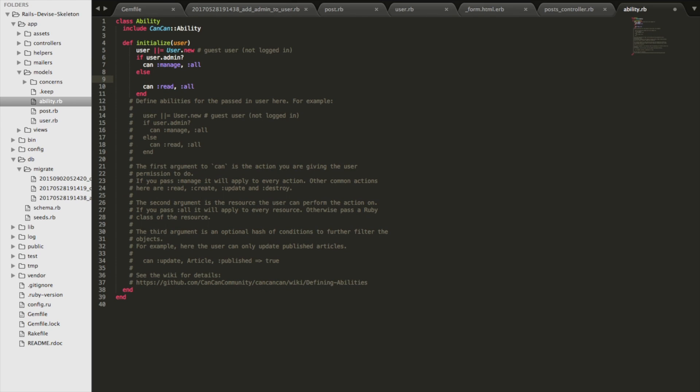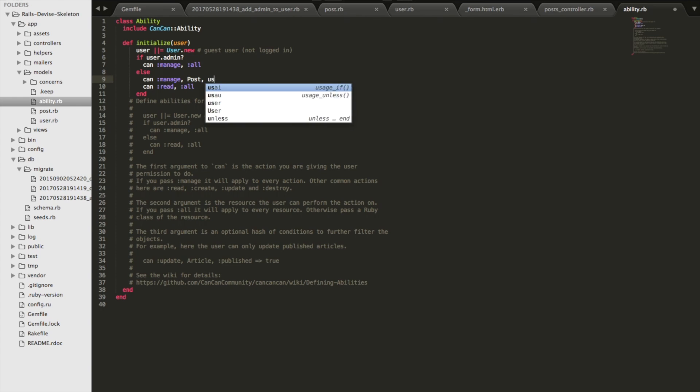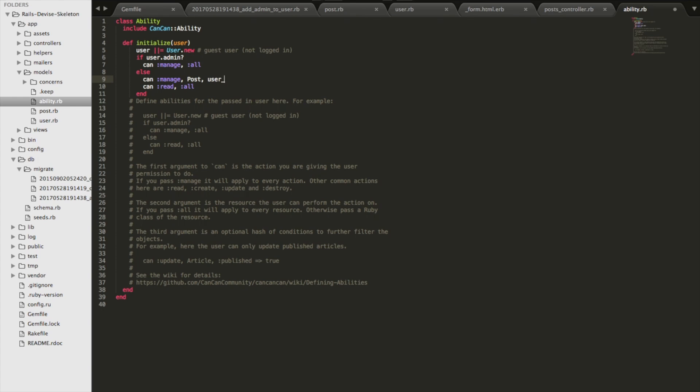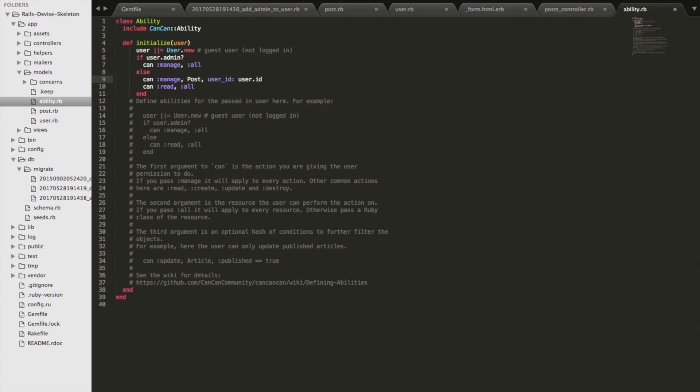And you can add that with this line in the else condition. So I'm going to move this up here. And then in here, we're going to go can manage. Now what comes after this is the resource name. So it's going to be post. And then this is a hash. And so this is checking for equality. So it's saying that the can helper method is going to receive an instance of a post object.